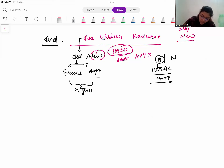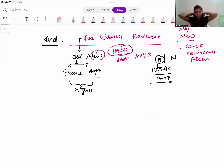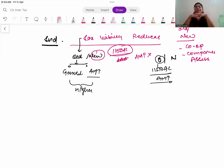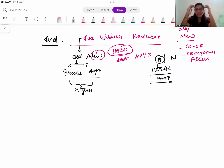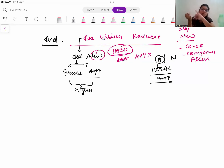Similar alternative regimes have been introduced for cooperative societies and for company assesses as well. The concept of all alternative regimes is the same: you give us your deductions - we block those deductions - and in return we give you a relaxation in the tax rate. The concept is the same, but the specifics for individuals and companies are different, and we will study the respective sections.